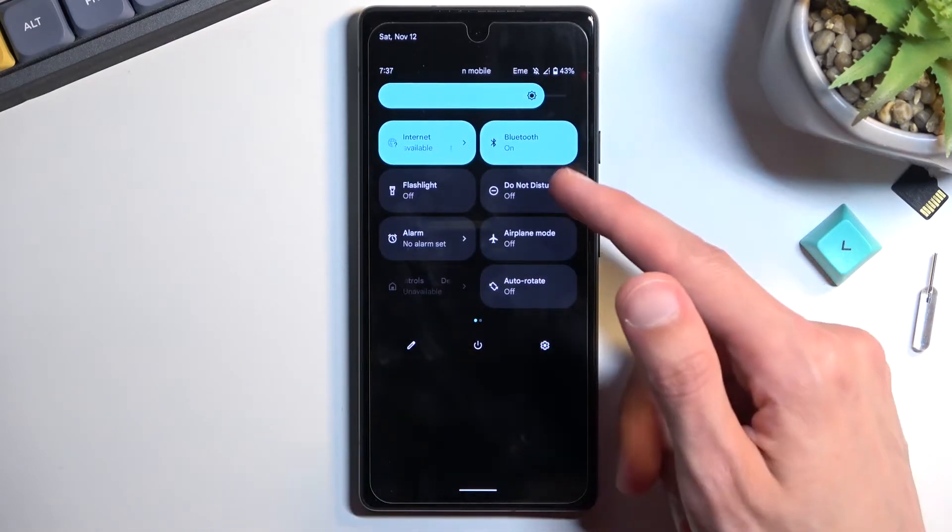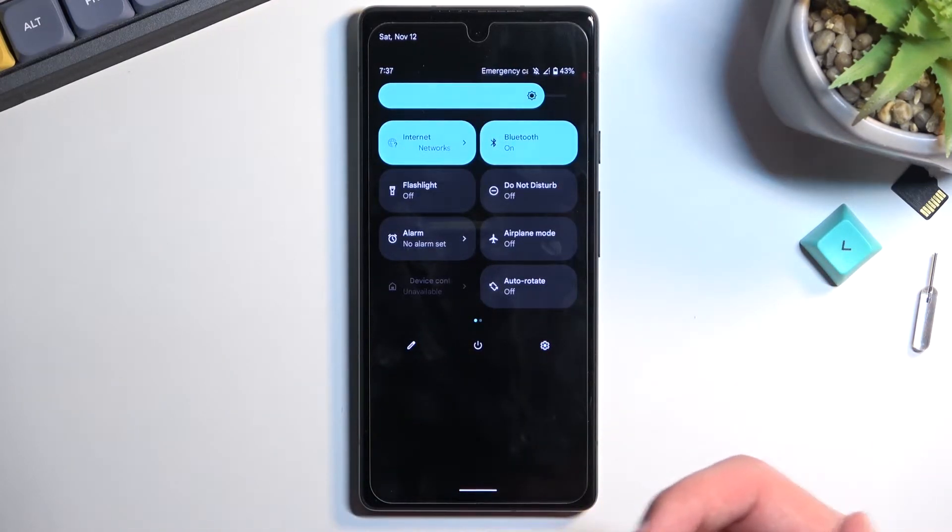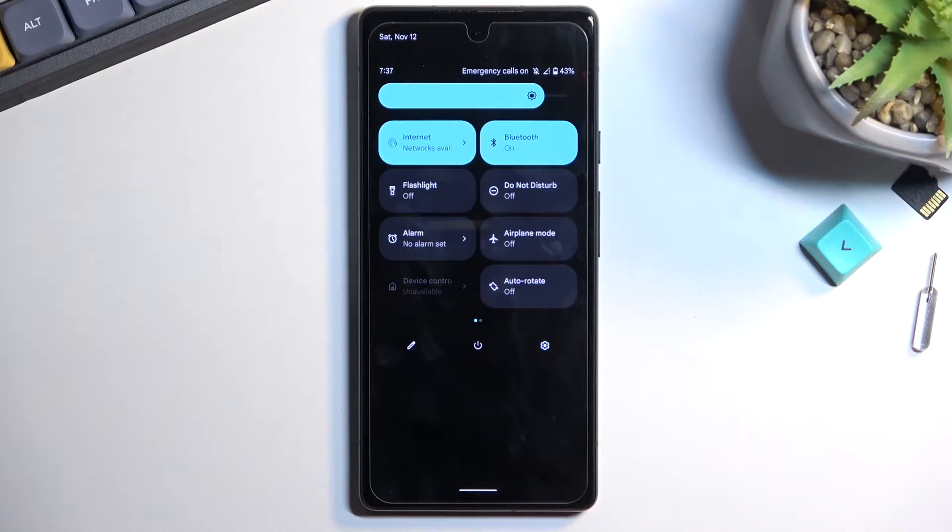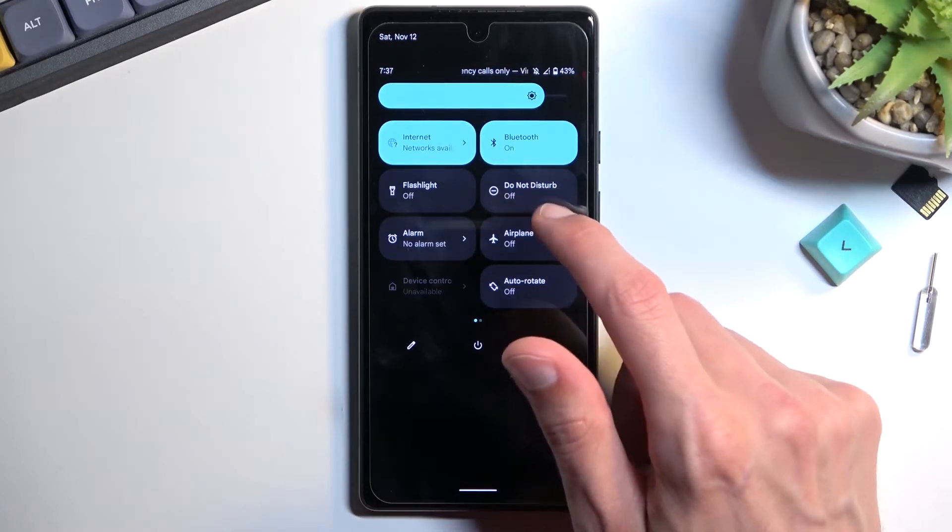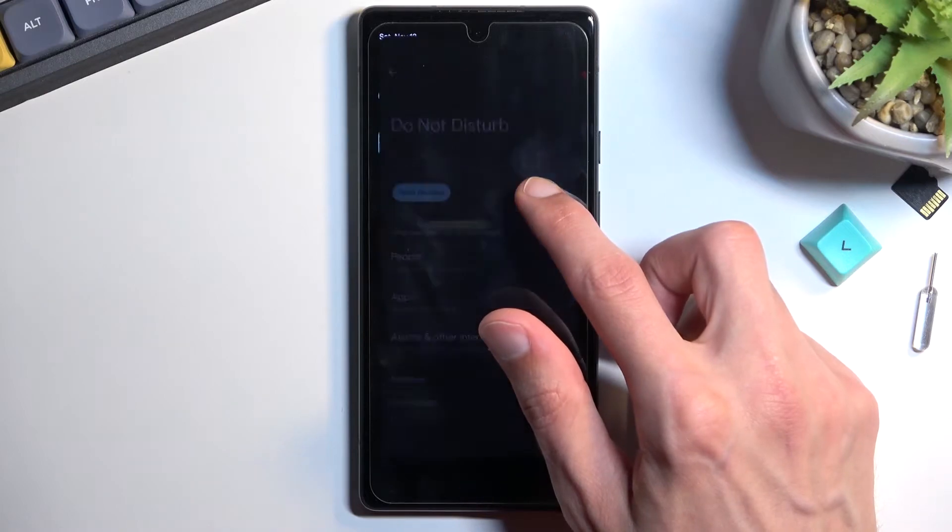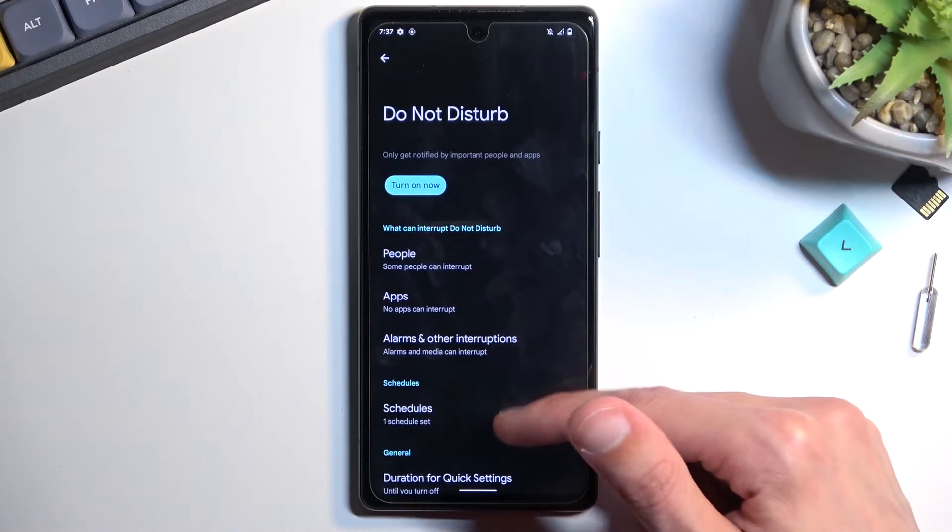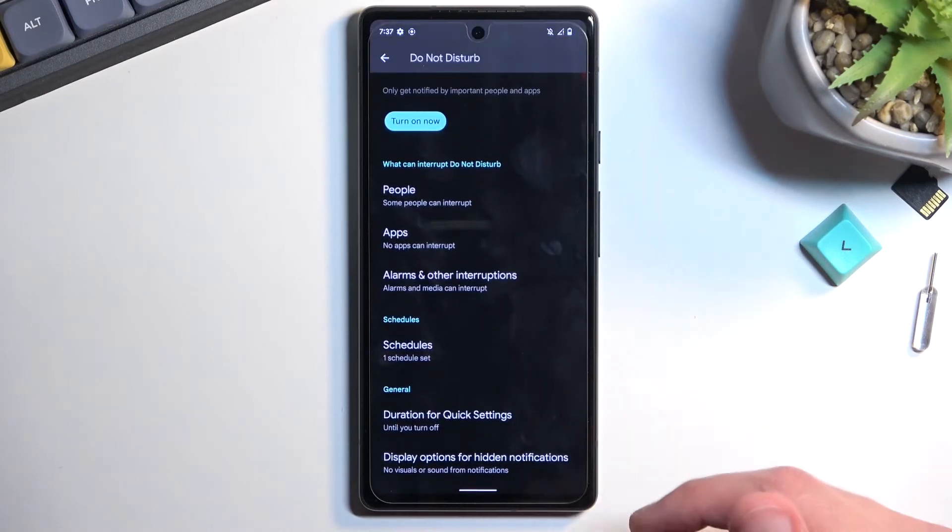Once you locate it, if you want to use it right away without customizing, just tap on it. But if you want to access the settings, hold the toggle and this will take you to the settings.